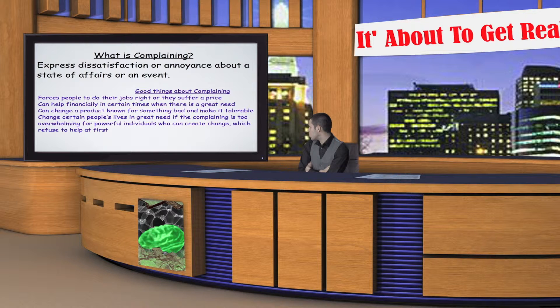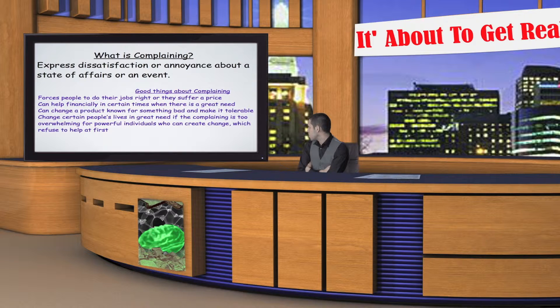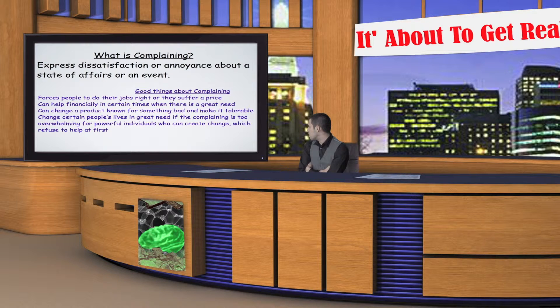Forces people to do their jobs right or they suffer a price. Can help financially in certain times when there is a great need. Can change a product known for something bad and make it tolerable.